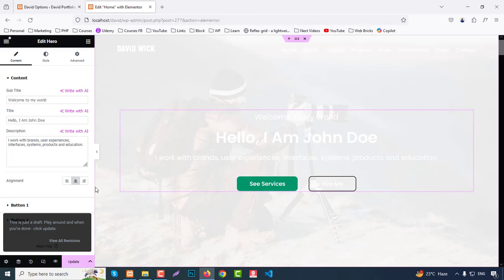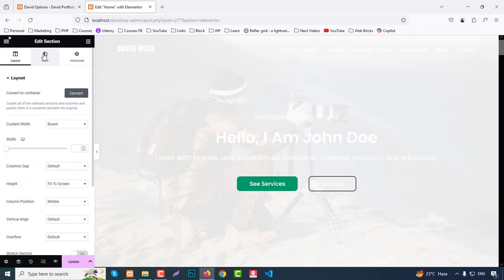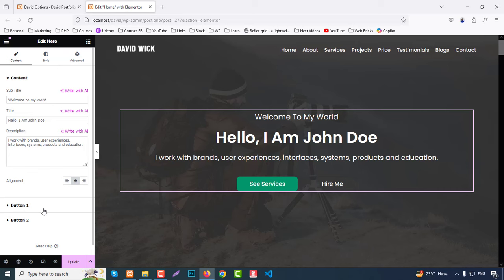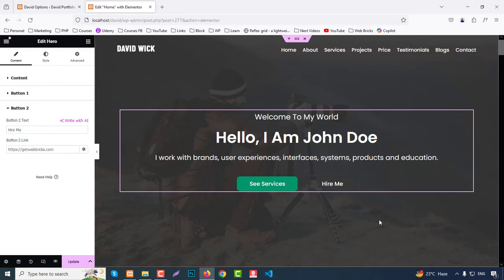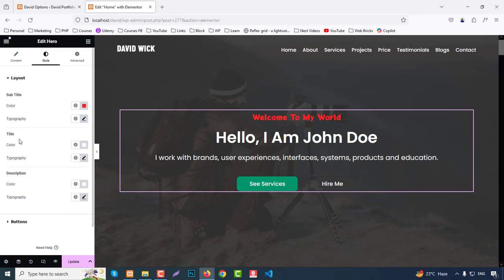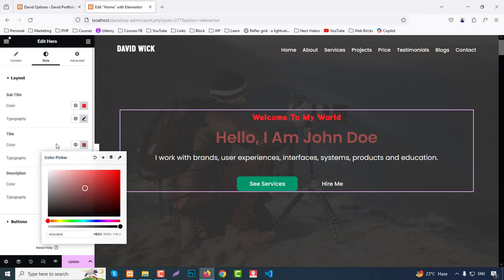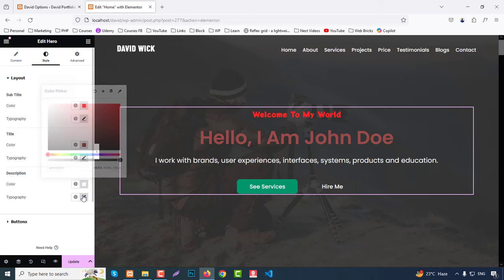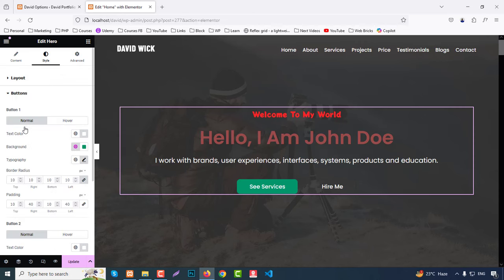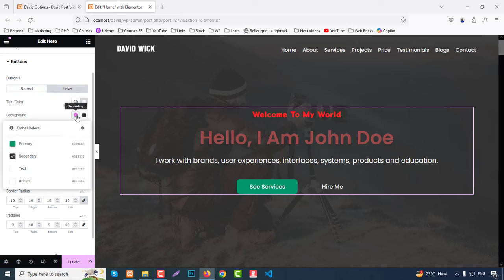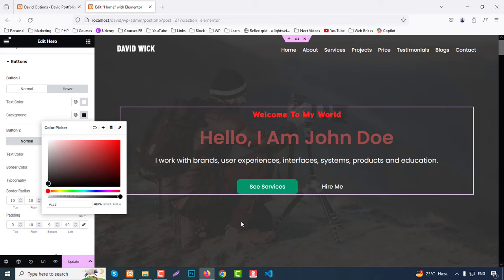Click on a section and go to Style to change the background overlay to secondary color. From the banner widget you can change Button One text, Button Two text, link, and color — change typography, title color, description color and typography, line height, and everything. For buttons, normal state has white color, background color, typography, border radius, and padding. For hover state you can change hover color, for example to hash #111 or primary color.